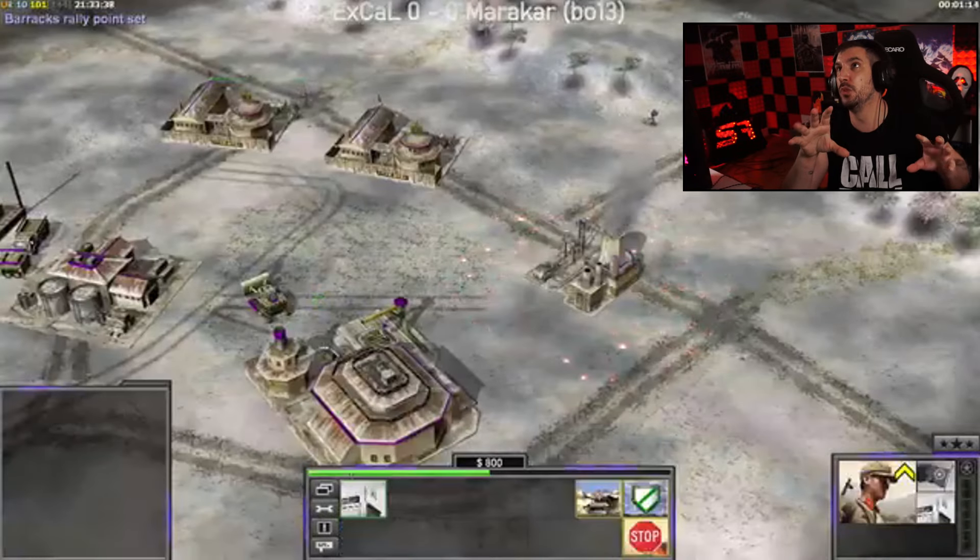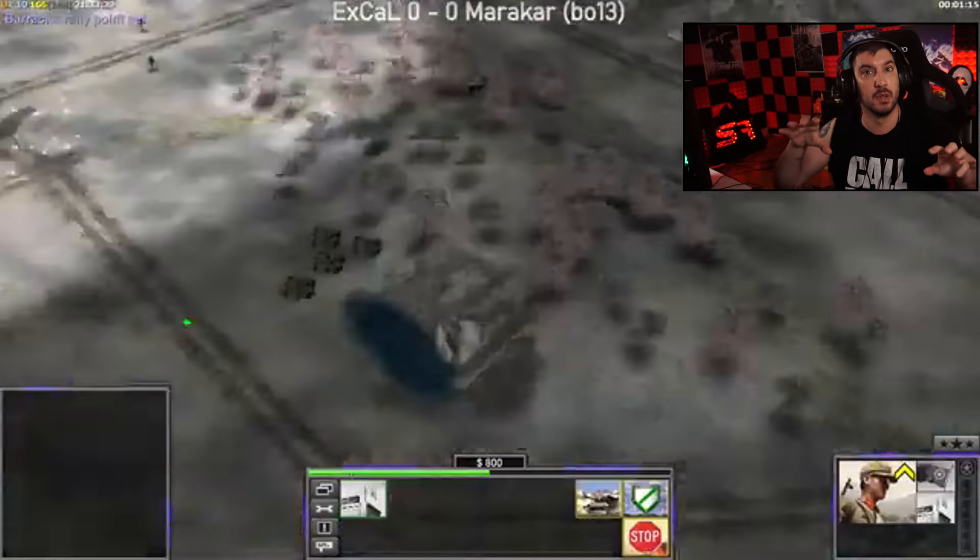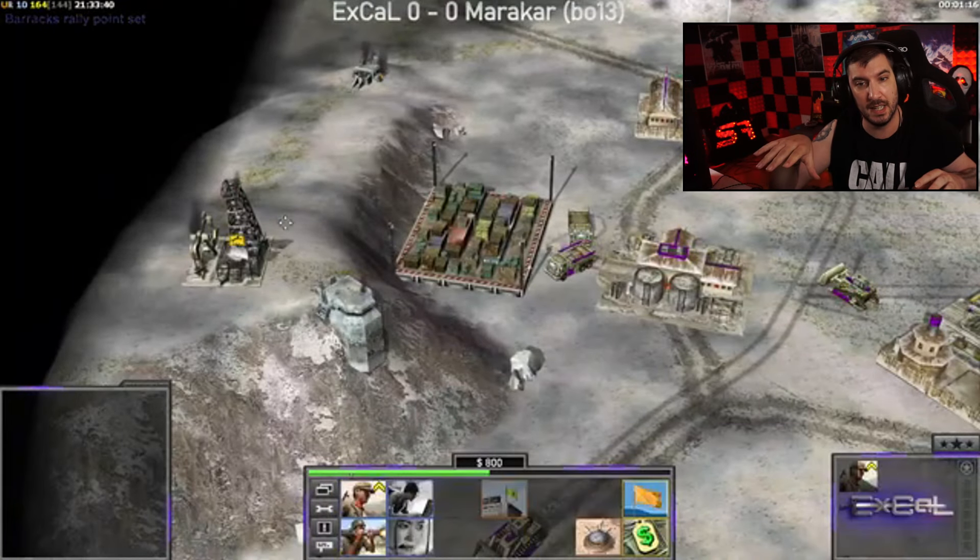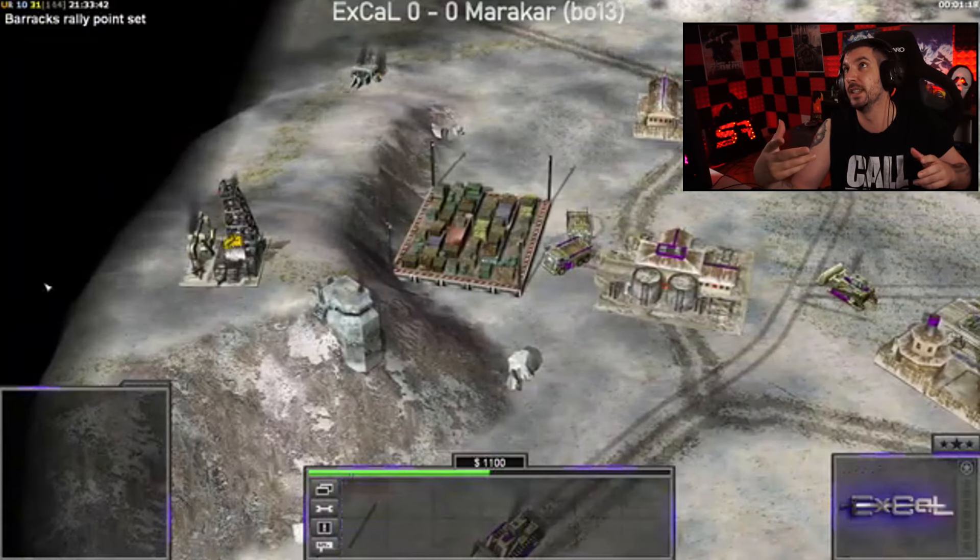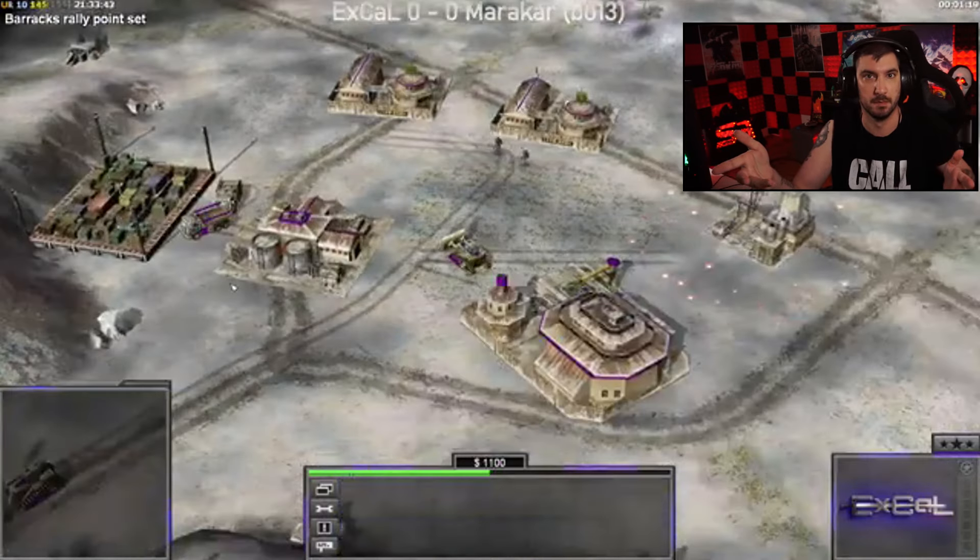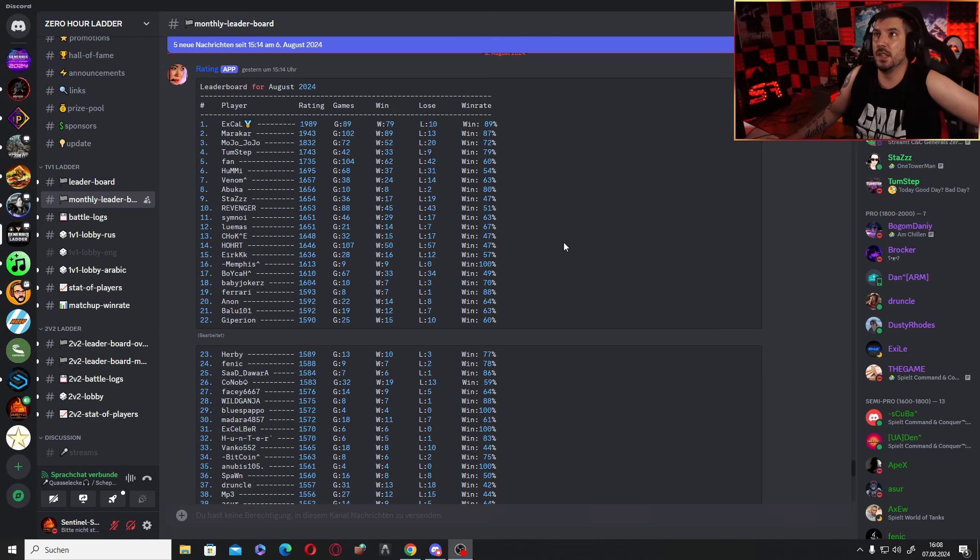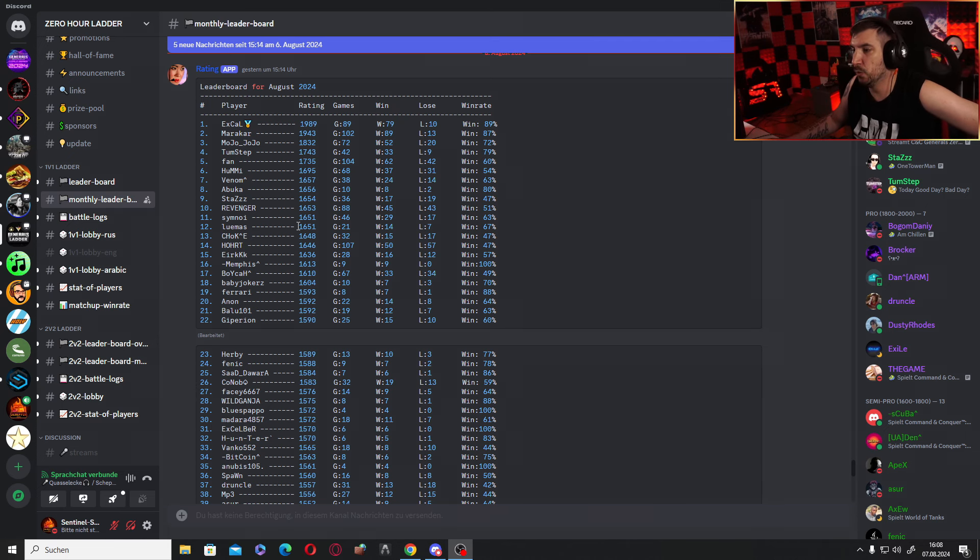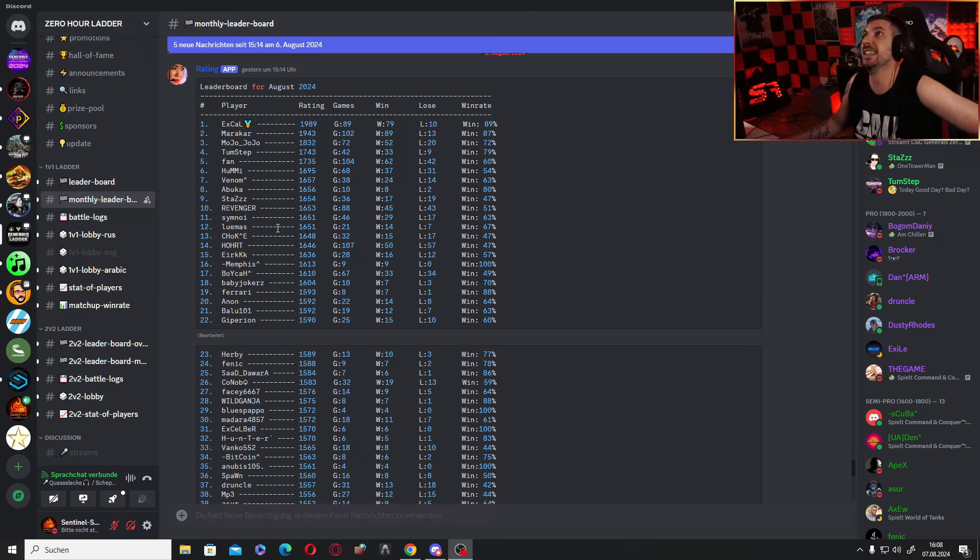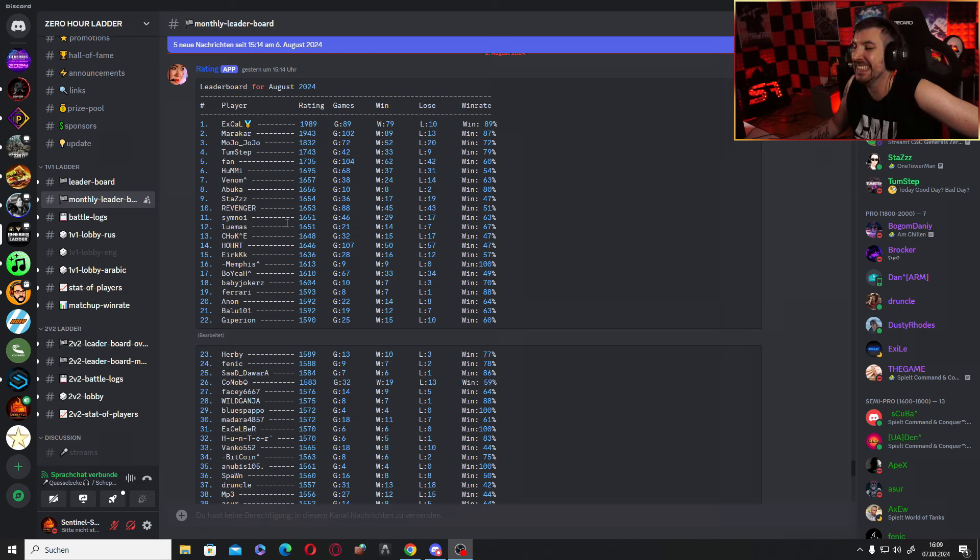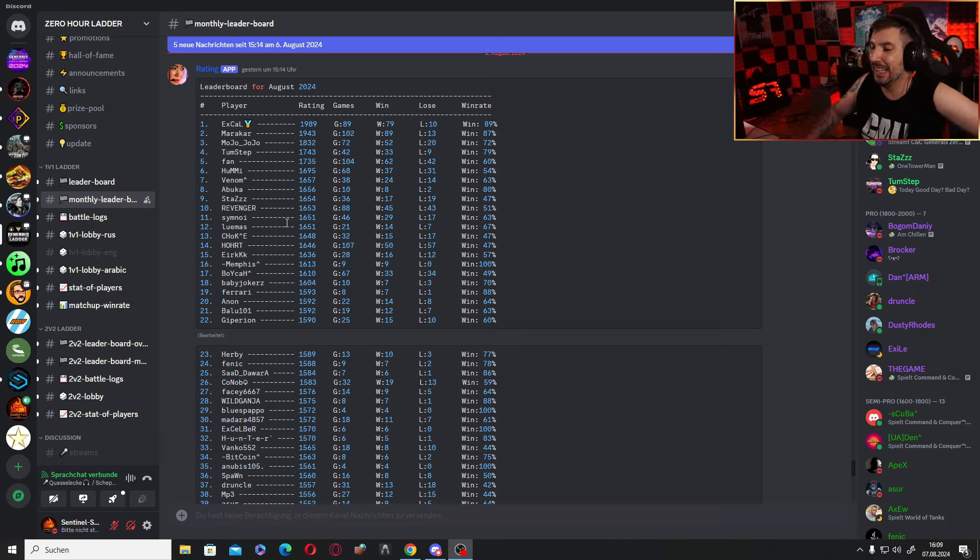So I will show you some results from the Zero Hour ladder for now and then we will talk about the prize split of the money. So if you have a quick look here, we have more than a thousand games already played within a single week via Zero Hour ladder, which is insane.